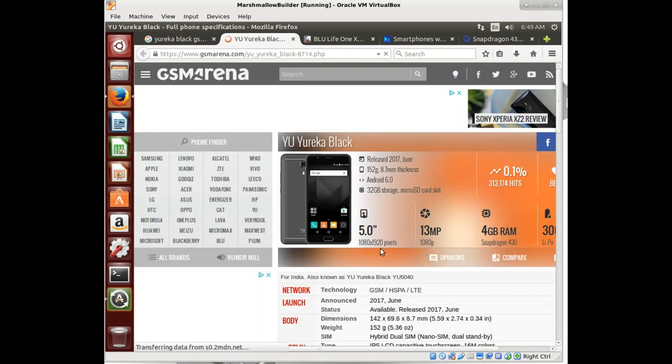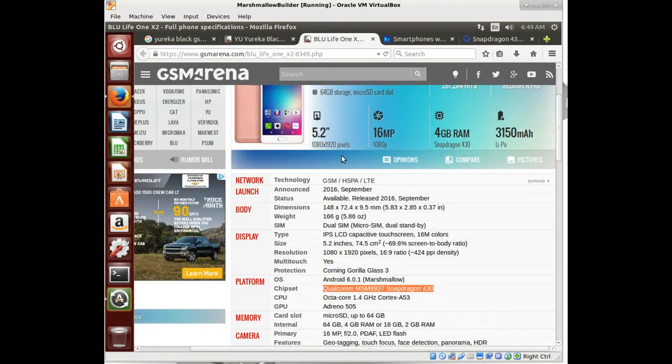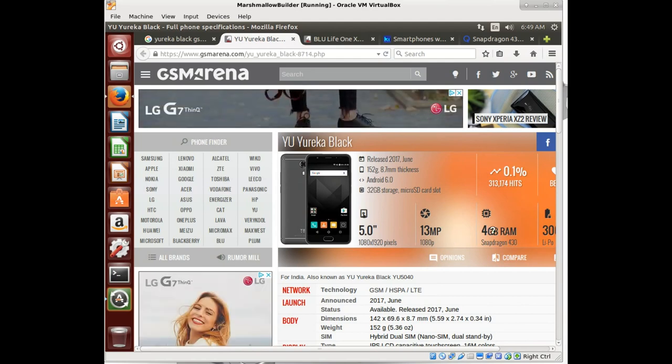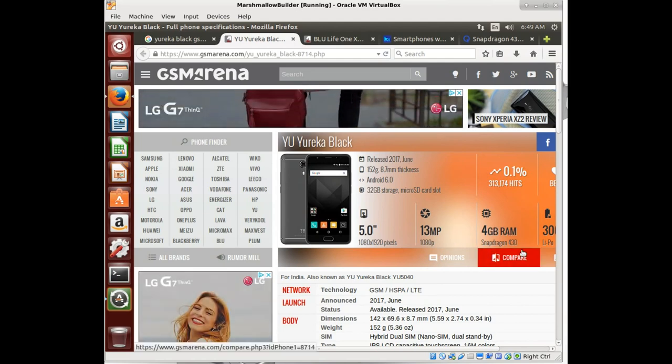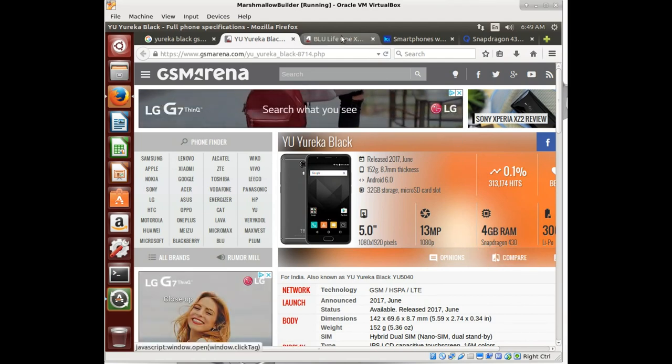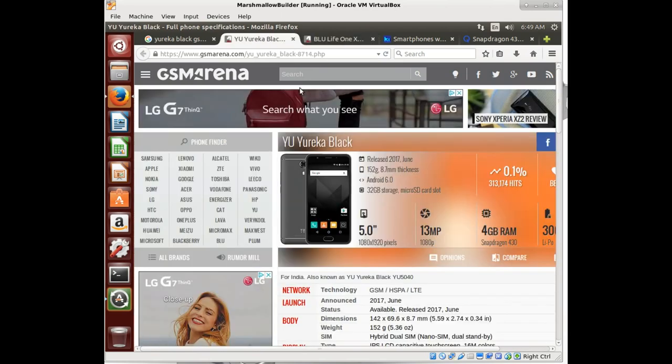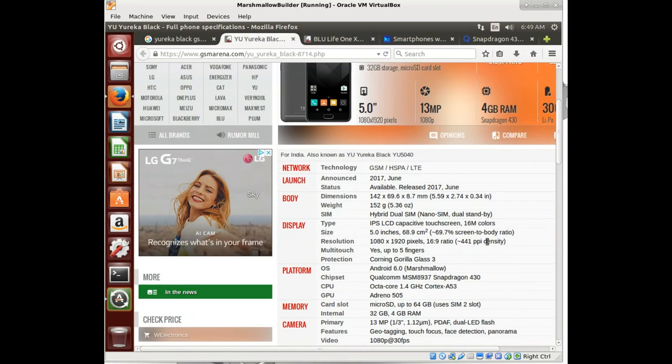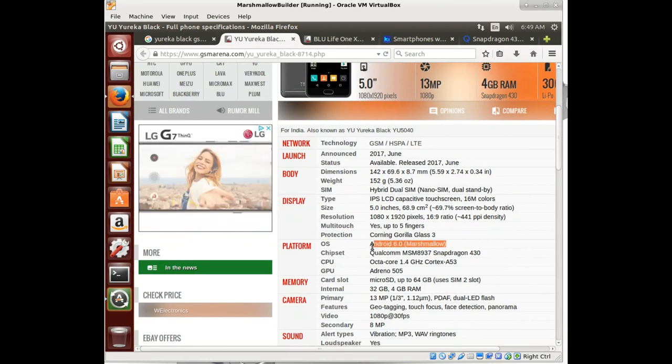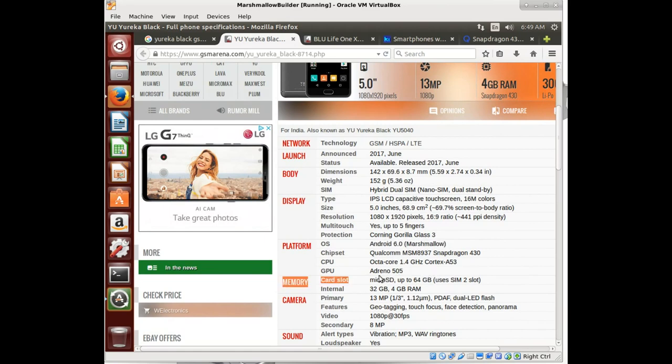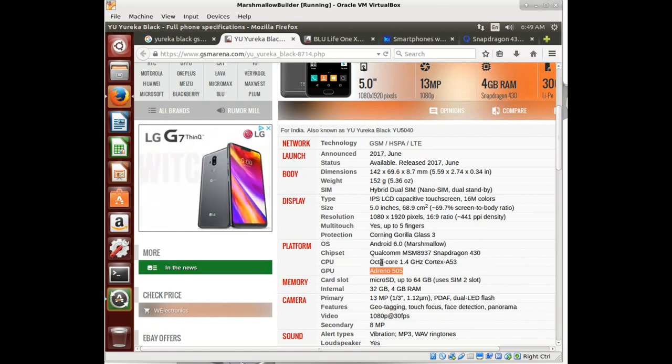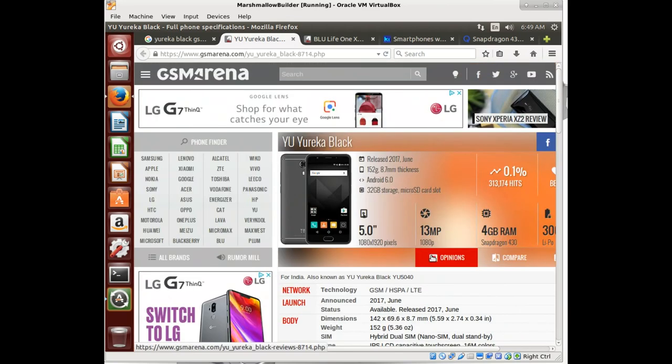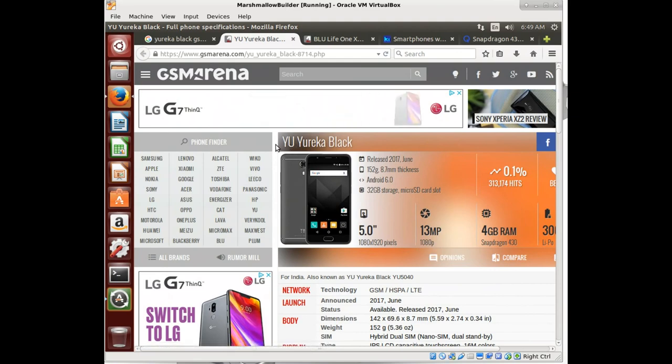Eureka Black. So 1080 by 1920. What was ours? 1080 by 1920. Same resolution. Slightly lower camera but look, same amount of RAM, same processor. Same amount of RAM, same processor. So this is good. Also built for Marshmallow. Looks like we might have a winner here.